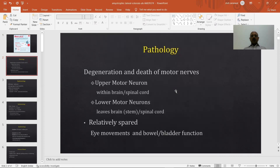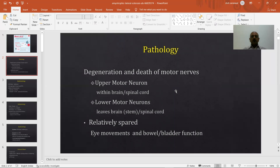ALS means the lateral corticospinal tracts occupying the lateral side of the spinal cord start drying up, undergo sclerosis, and break down the muscles because the muscles receive no nourishment or nerve impulses. Looking at the pathology of neurons and muscles in amyotrophic lateral sclerosis, there is degeneration and death of motor neurons. There are two types of motor neurons: upper motor neurons, which connect the cortex to the spinal cord, and lower motor neurons, situated in peripheral nerves connecting the spinal cord to the muscles.